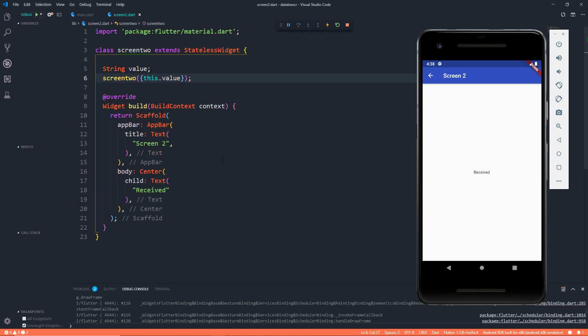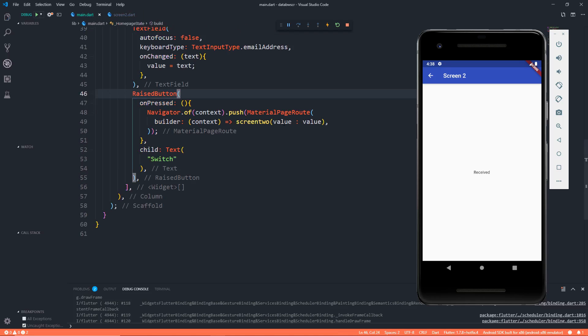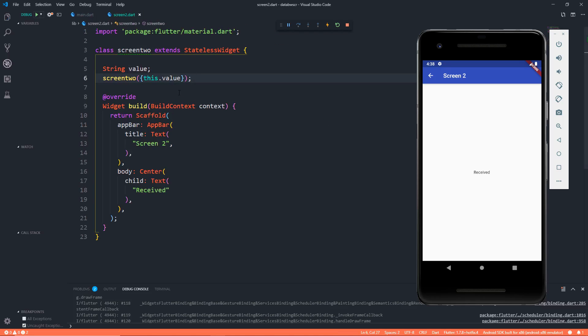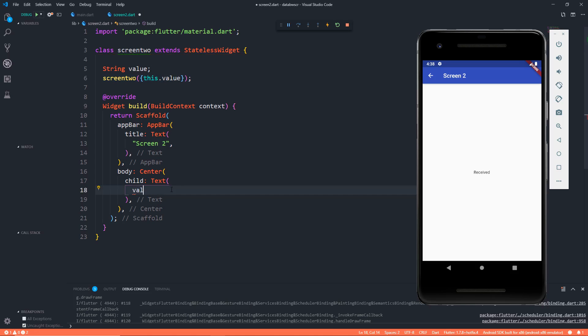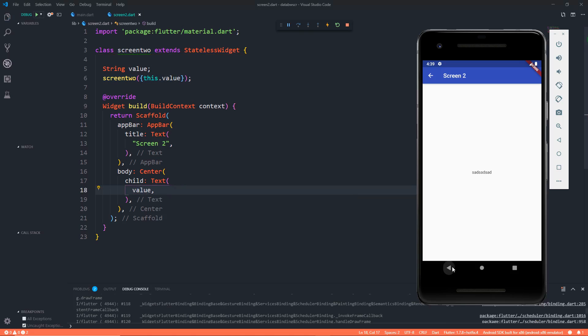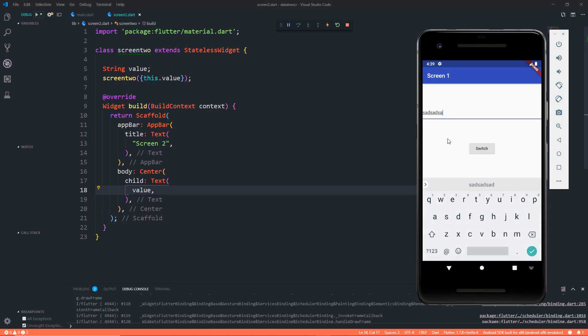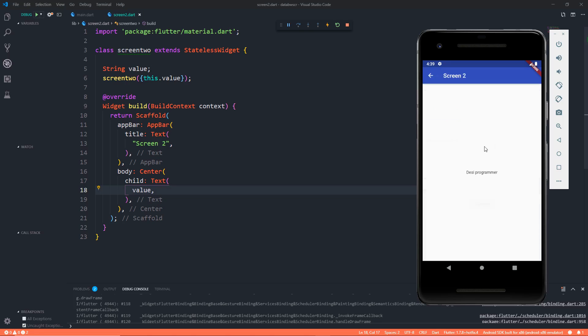Why? Actually it should be a named constructor, so we have to pass this in parenthesis and that's it. Now when we save this, you will get this value in this class. And just so that, I'm just changing this text of received to value. Let's save it and let's go back here. Let's say that I'm passing DC Programmer again. Let's click on switch and you see we have DC Programmer here.